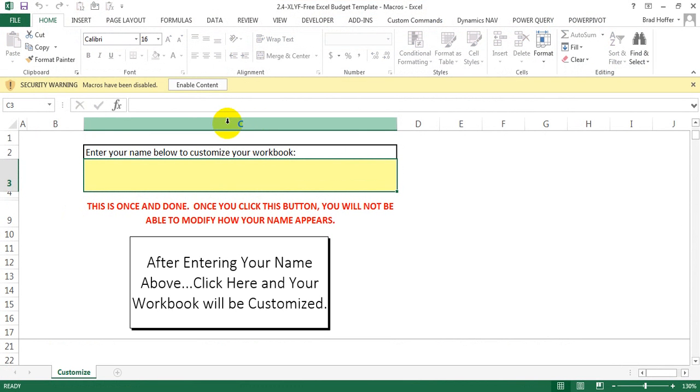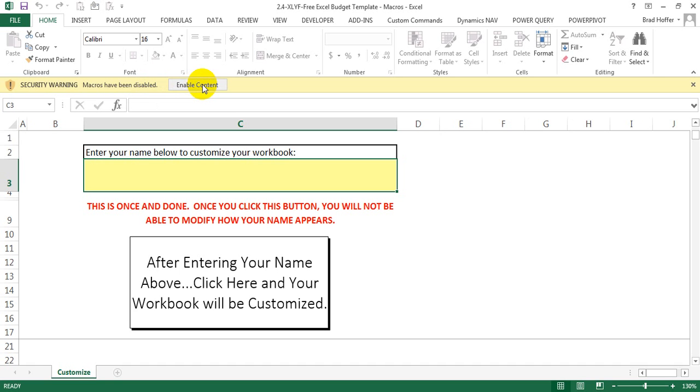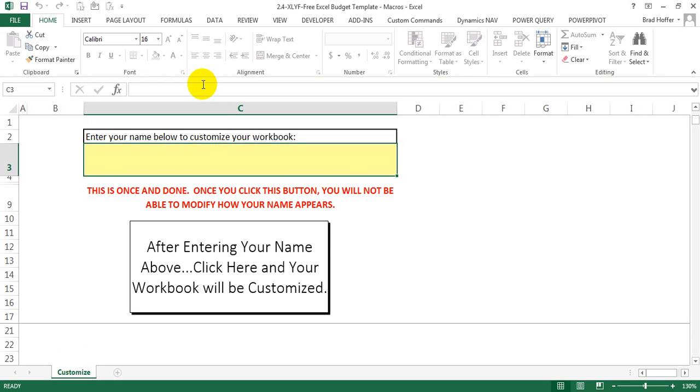Now, because I changed those macro settings, I get this security warning. Macros have been disabled and then you can click enable content.